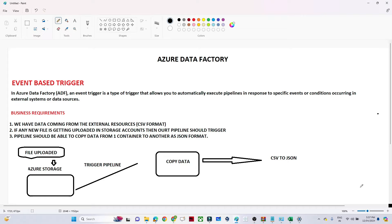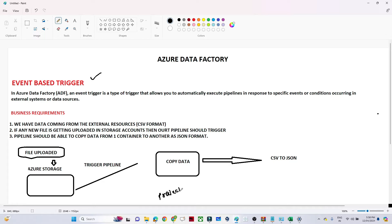Hello everyone. In this video we are going to understand event-based triggers in Azure Data Factory. Triggers are very important from an interview perspective — if you go for any interview, one question will definitely be asked regarding triggers, often scenario-based. We are going to understand how event-based triggers work, what they are, how they work, and we'll cover a business requirement with a hands-on project. That is the agenda.